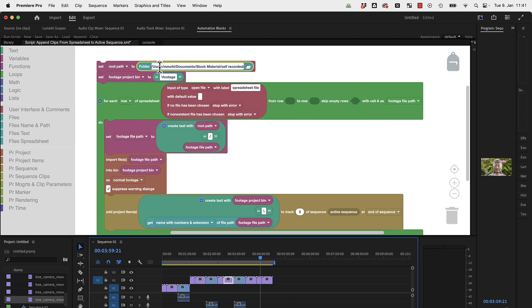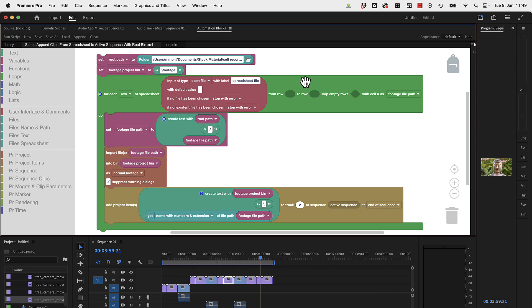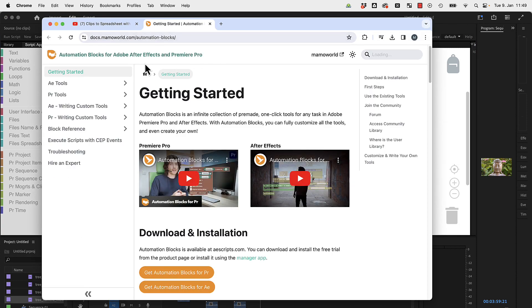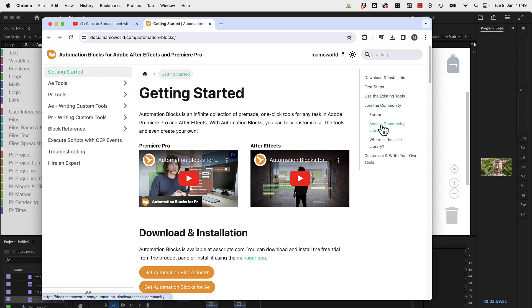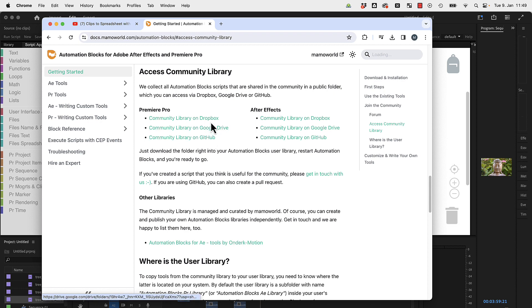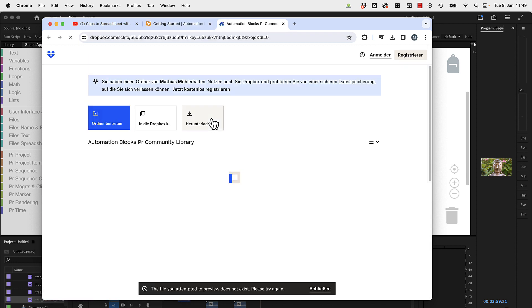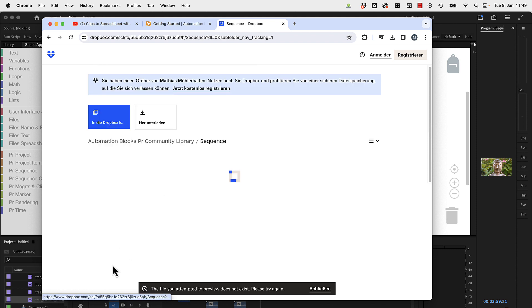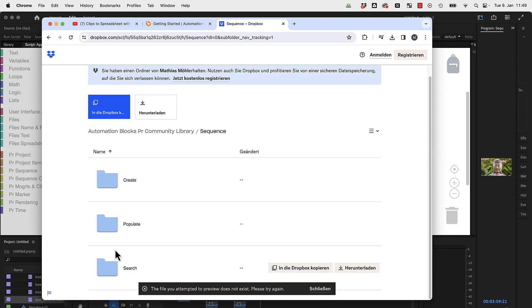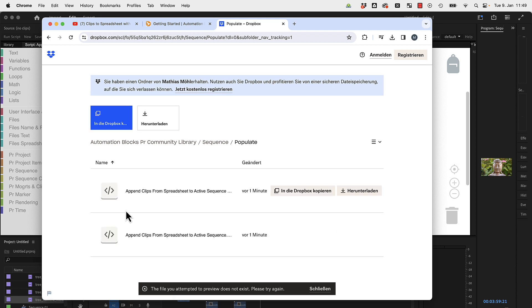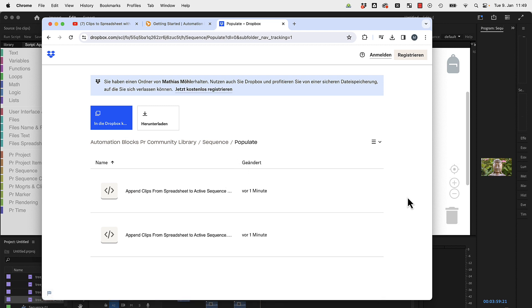Last but not least, if you wonder where do you find this script, you can go here on Help, and in the Automation Blocks documentation we've got here under Join the Community, Access the Community Library. We've got our entire community library on Dropbox, Google Drive, or GitHub. Let's just check it on Dropbox for example. You just go here to the section Sequence and inside of it you find Populate.